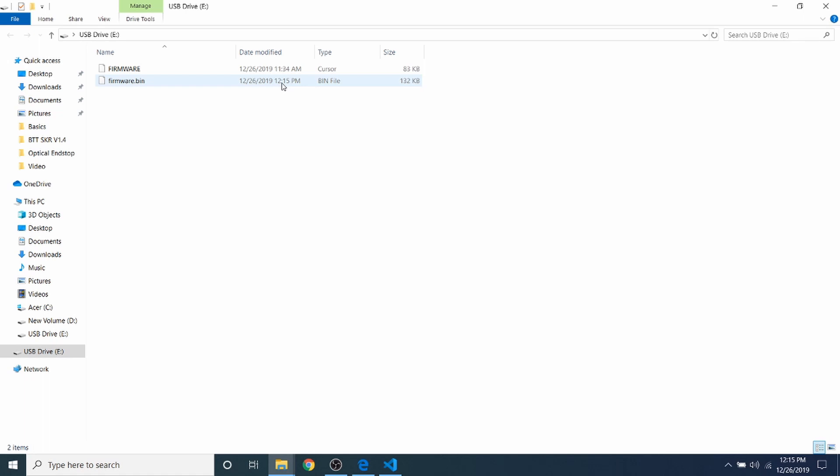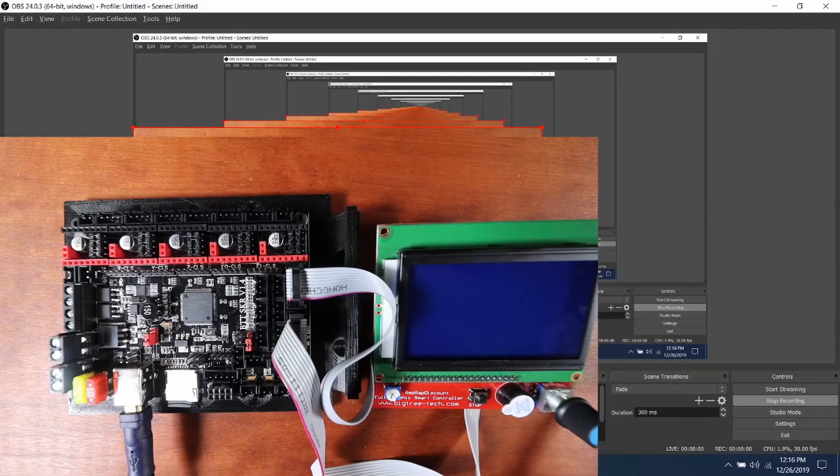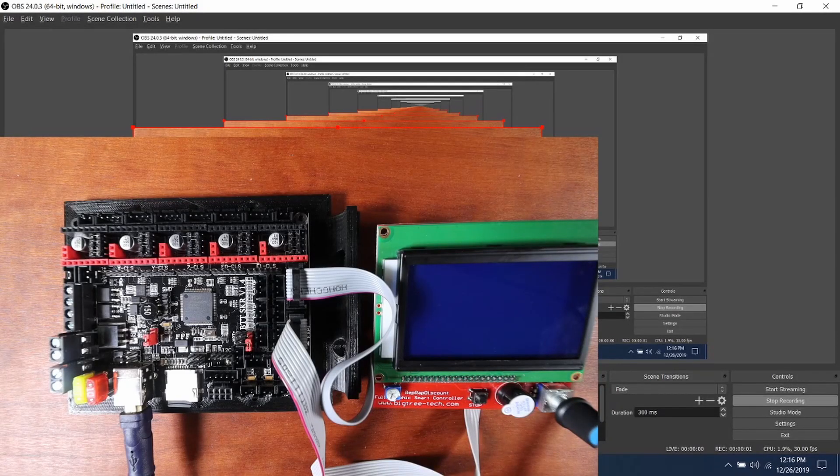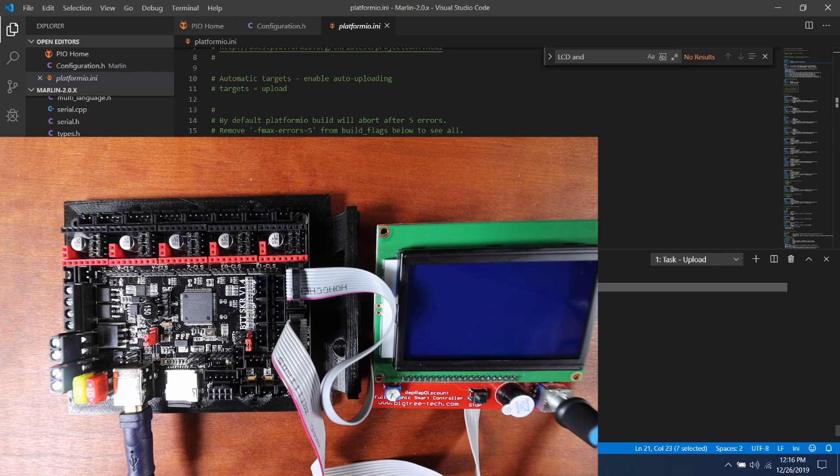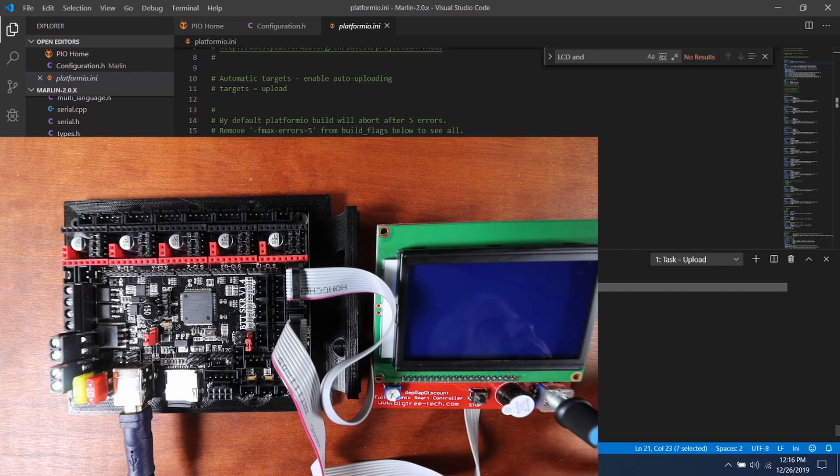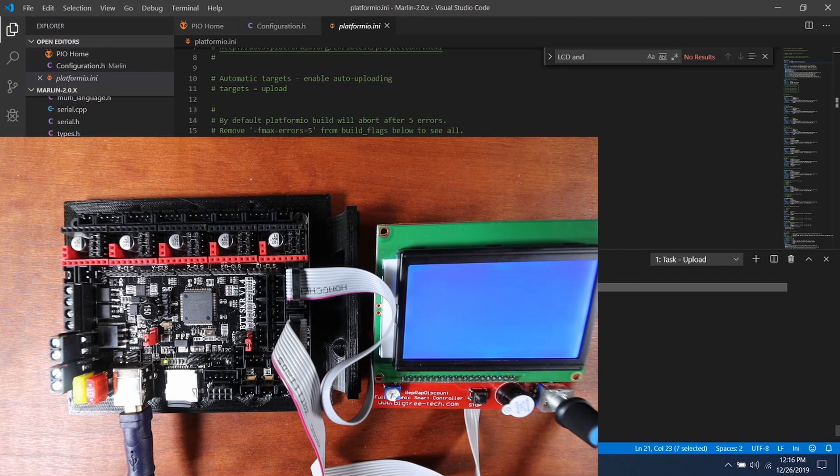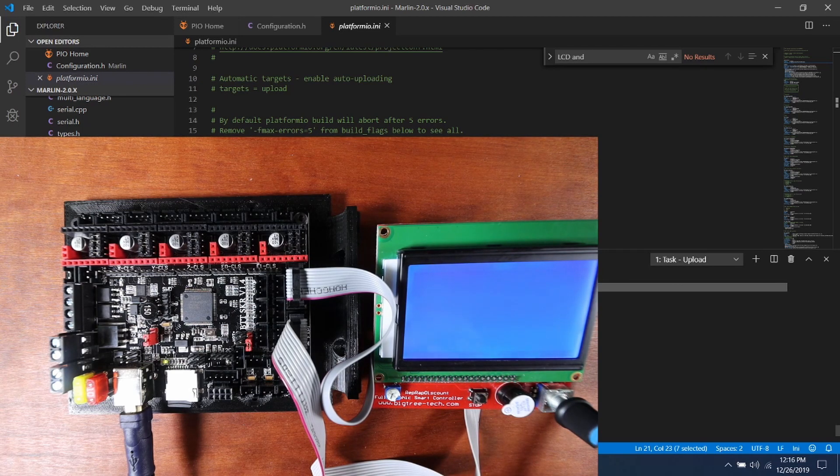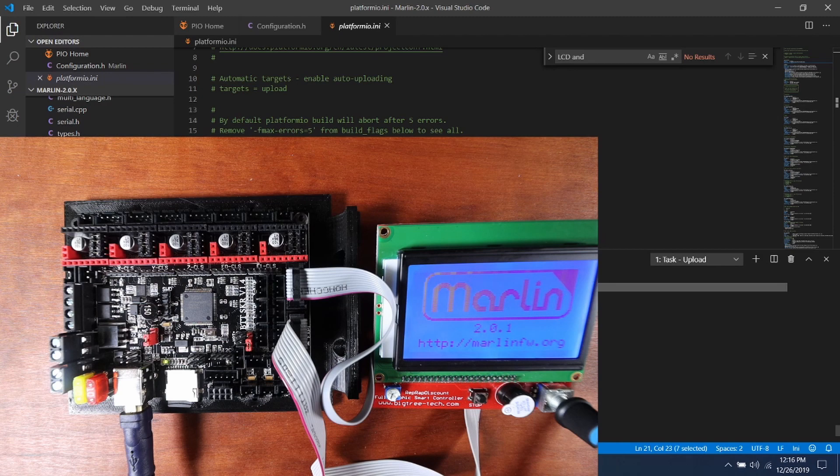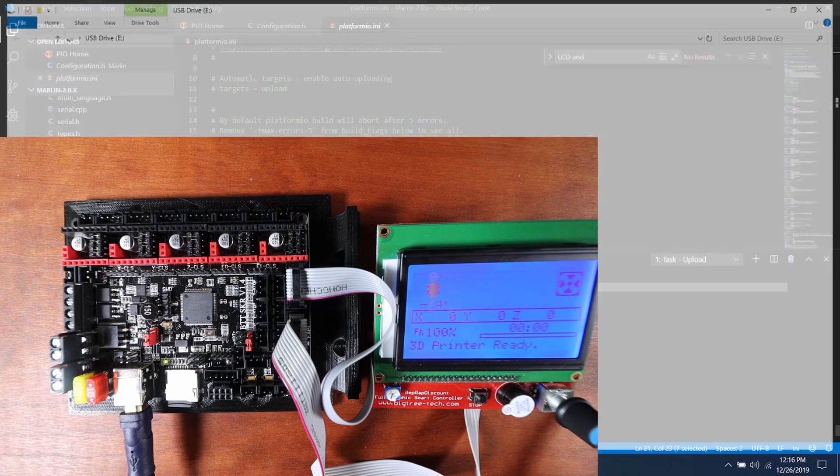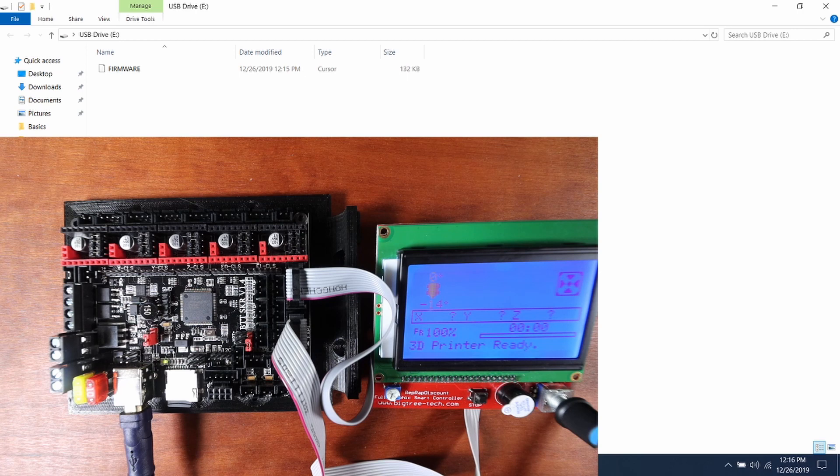And now I'm going to power it back up with the LCD displayed in the bottom left-hand corner for you, and let's see what happens. So, it's coming up with the LCD displaying the actual version being 2.0.1, and the firmware looks like it's just updated.